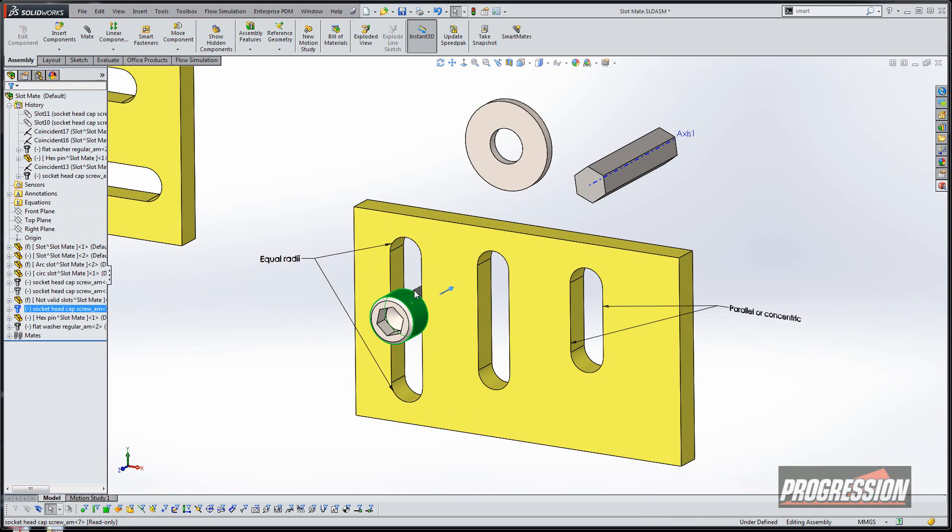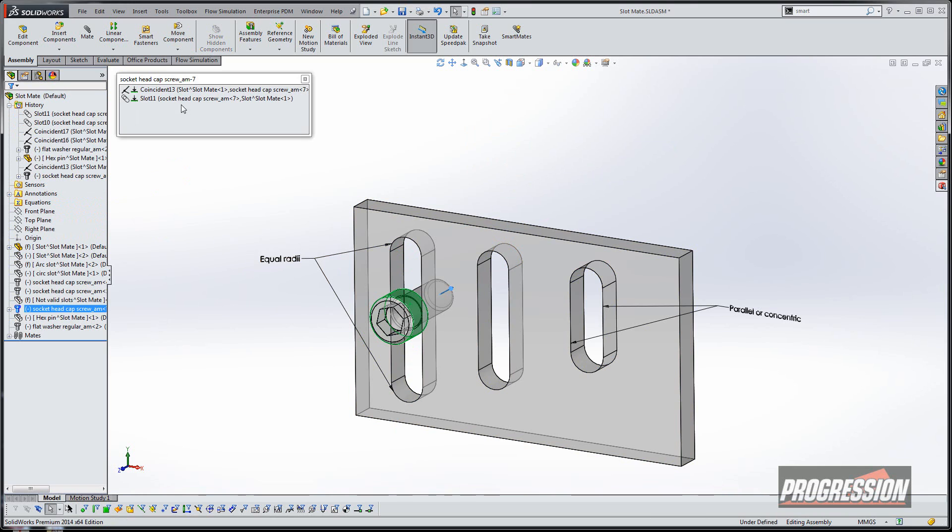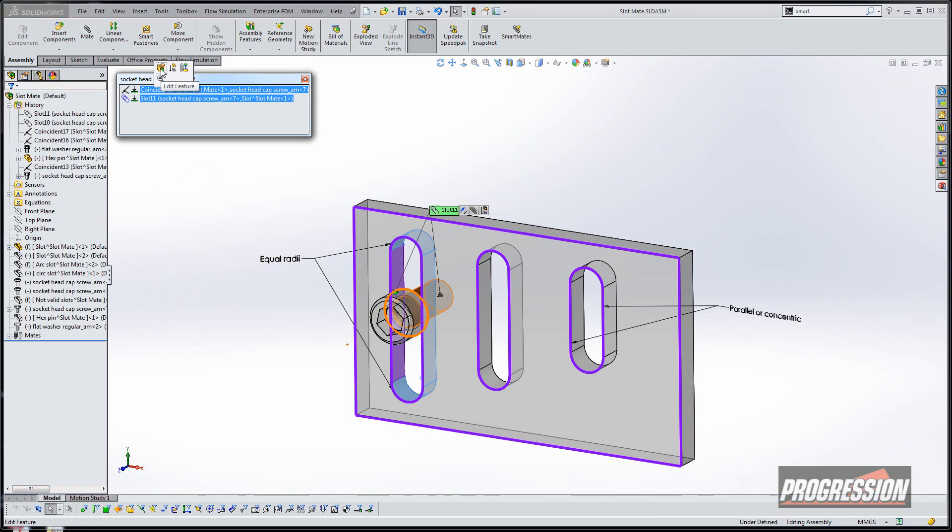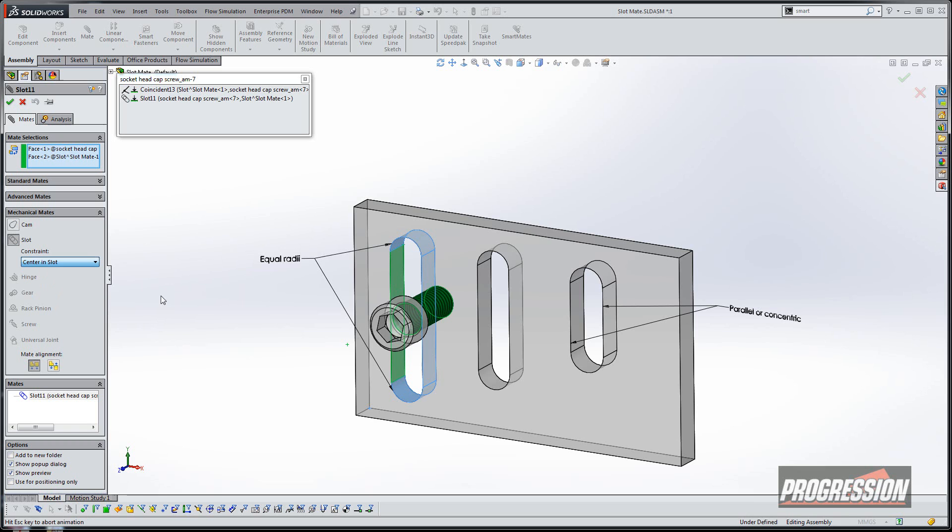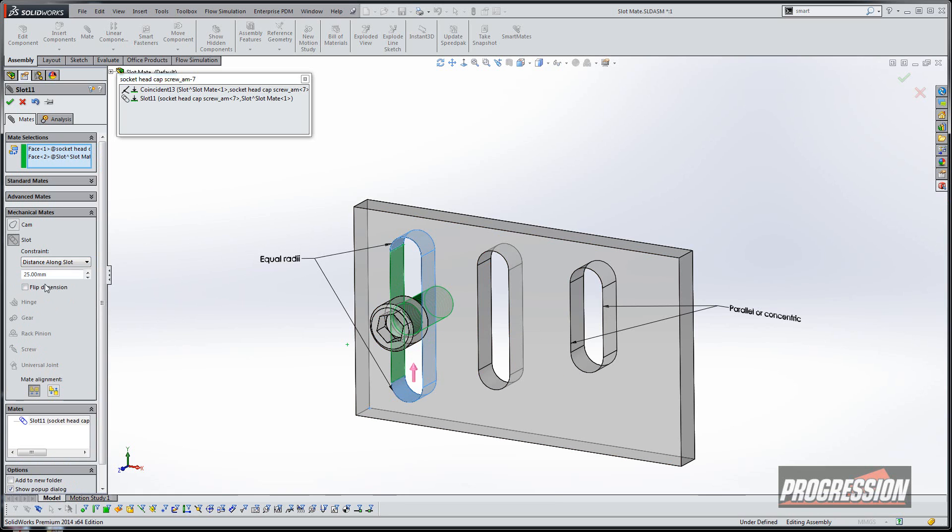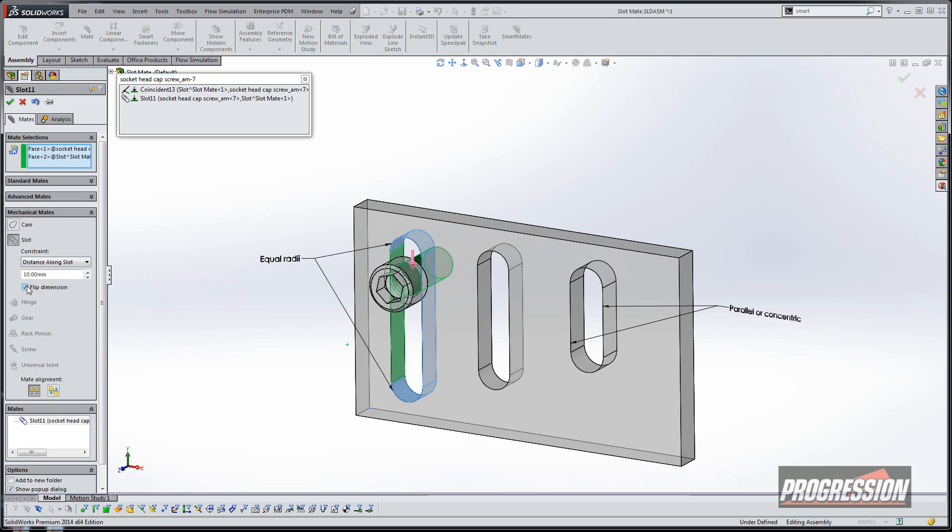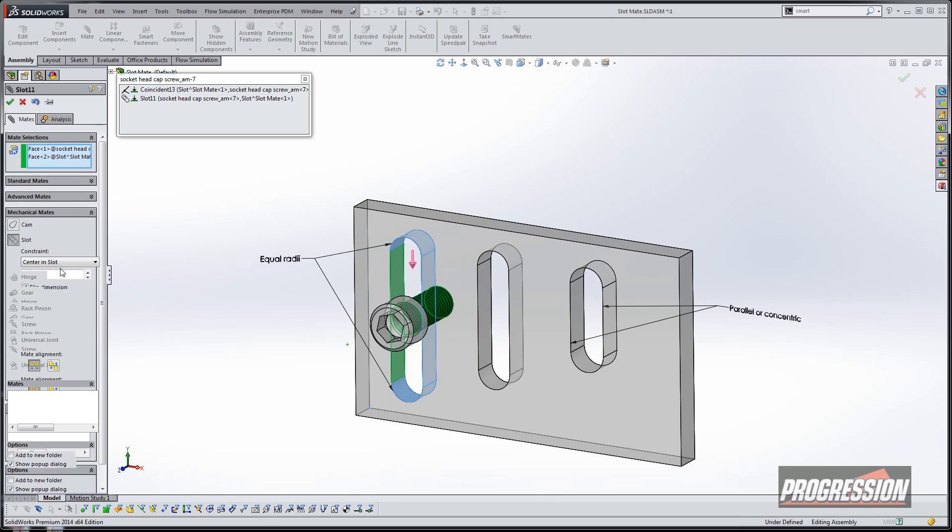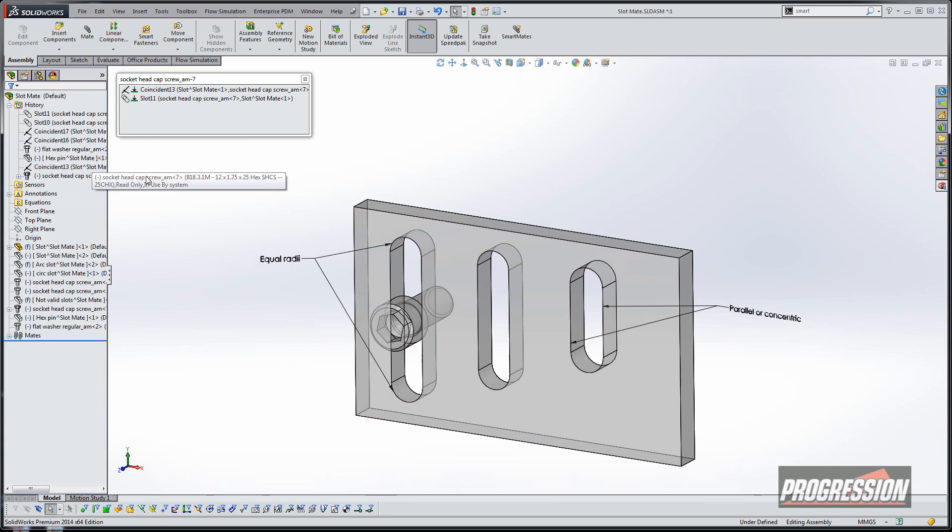And it stays in the slot and is free to move. Now we can change some of the options there. I'm going to look at the mates and edit the feature of the mate. I'm going to change this to centered in slot, so you'll notice it actually moves to the center of the slot. We can also tell it a distance along the slot—I just want 10 millimeters from one edge, or we can flip it to the other side. And we can also do the percentage along the slot, which is pretty self-explanatory. I'm going to leave it in center and slot and hit OK.